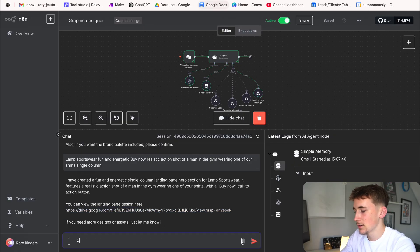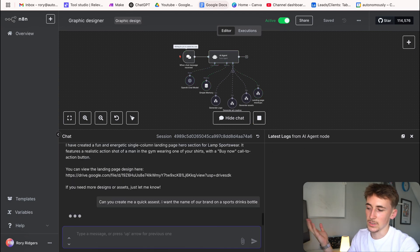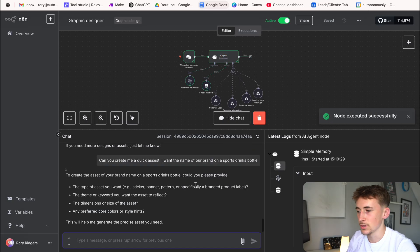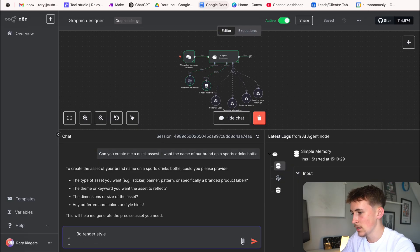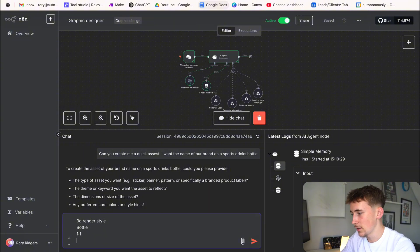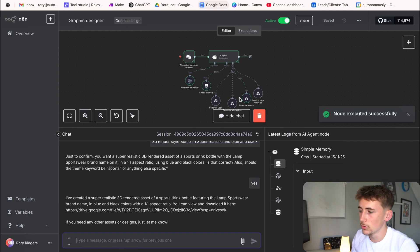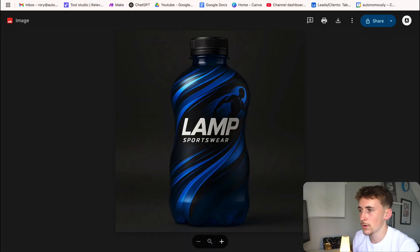Now let's generate a quick asset — I want the name of our brand on a sports drinks bottle for the gym. Type of asset: 3D render style. Theme keyword: bottle. Dimensions: 1x1 square. Preferred colors and style: super realistic, blue and black. It comes back with a link — opening it up, very cool result.